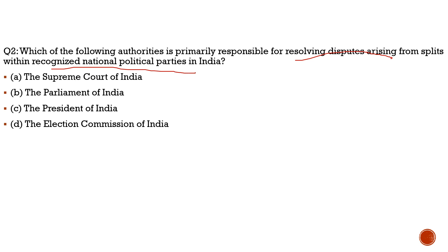This question is relevant because of the split in the Nationalist Congress Party headed by Sharad Pawar. The party split into factions — one went with Ajit Pawar and another remained with Sharad Pawar. The question is: who gets the party symbol and resolves related issues? This was settled by the Election Commission of India.